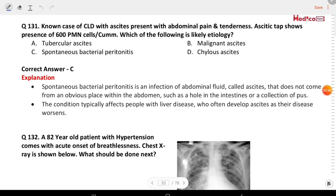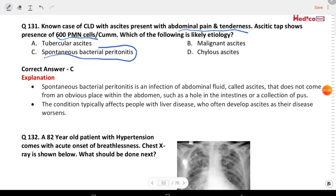Next question: a known case of chronic liver disease with ascites presents with abdominal pain and tenderness. Ascitic tap shows presence of 600 polymorphonuclear cells. Which of the following is the likely diagnosis? The answer is spontaneous bacterial peritonitis.